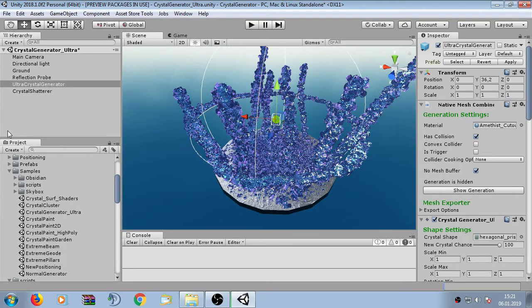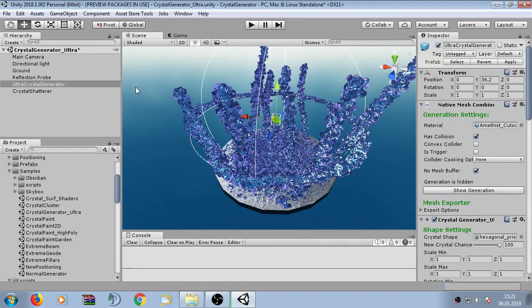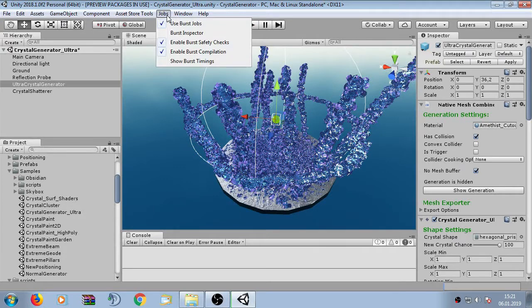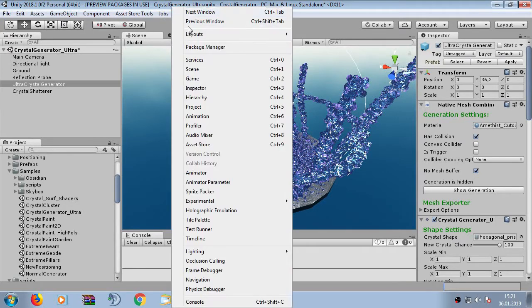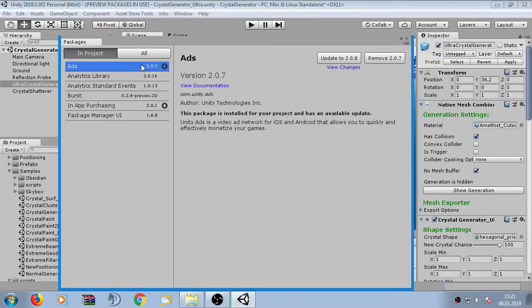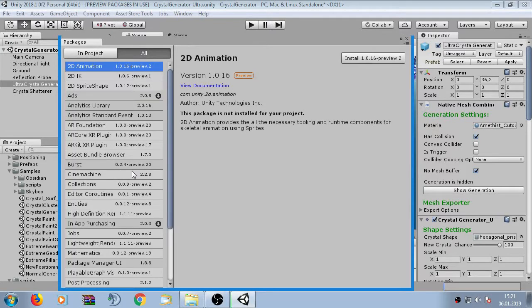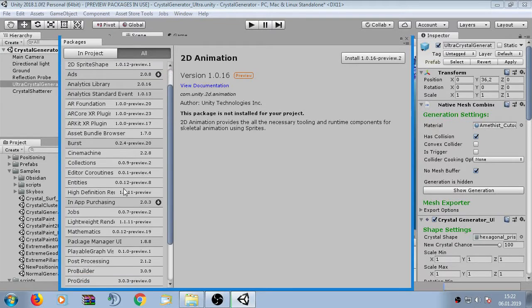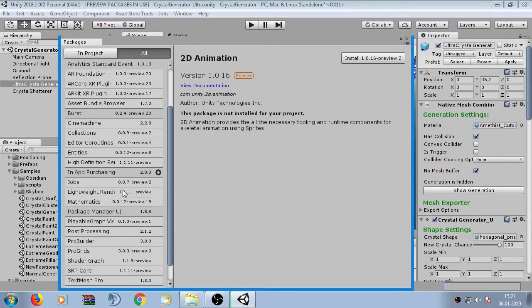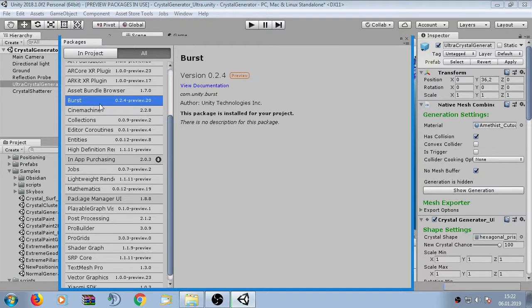The conventional Crystal Generator uses the large mesh combiner. This one uses the native mesh combiner which is a new core component and it requires the Unity Job System and the Burst Package. The Burst Package can be installed here under Windows Package Manager and when we go here to Burst we can see it is installed.